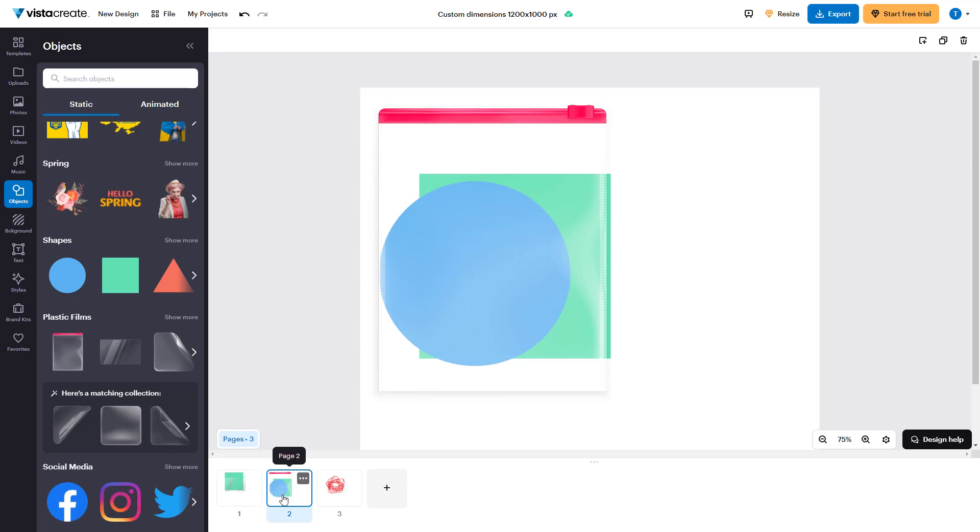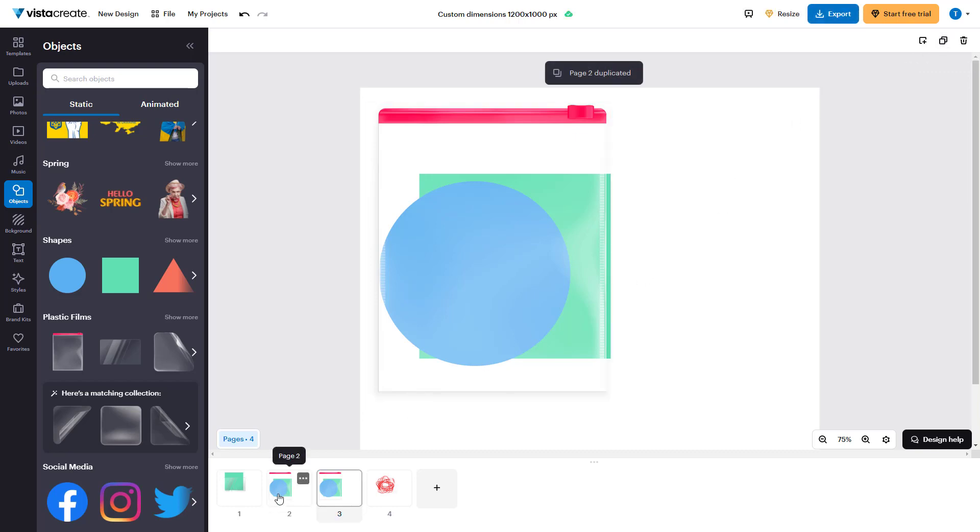If you want to duplicate a page, you can select a page and then click on duplicate page right over here. Now you can see these are the pages.